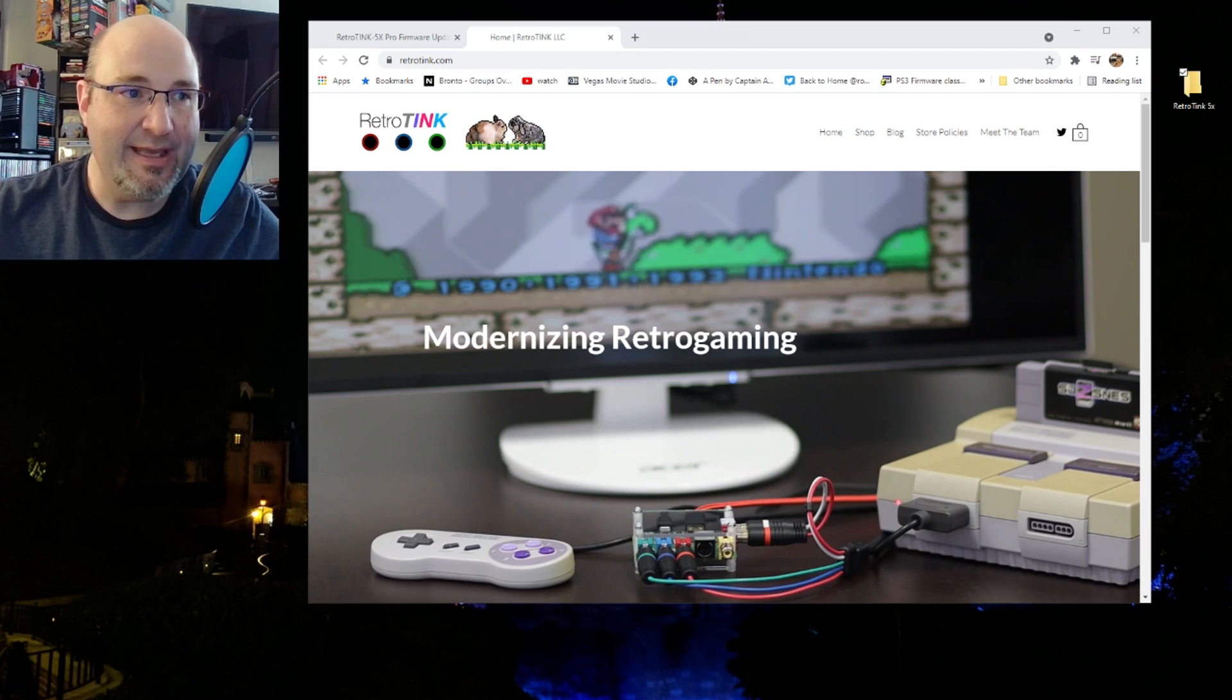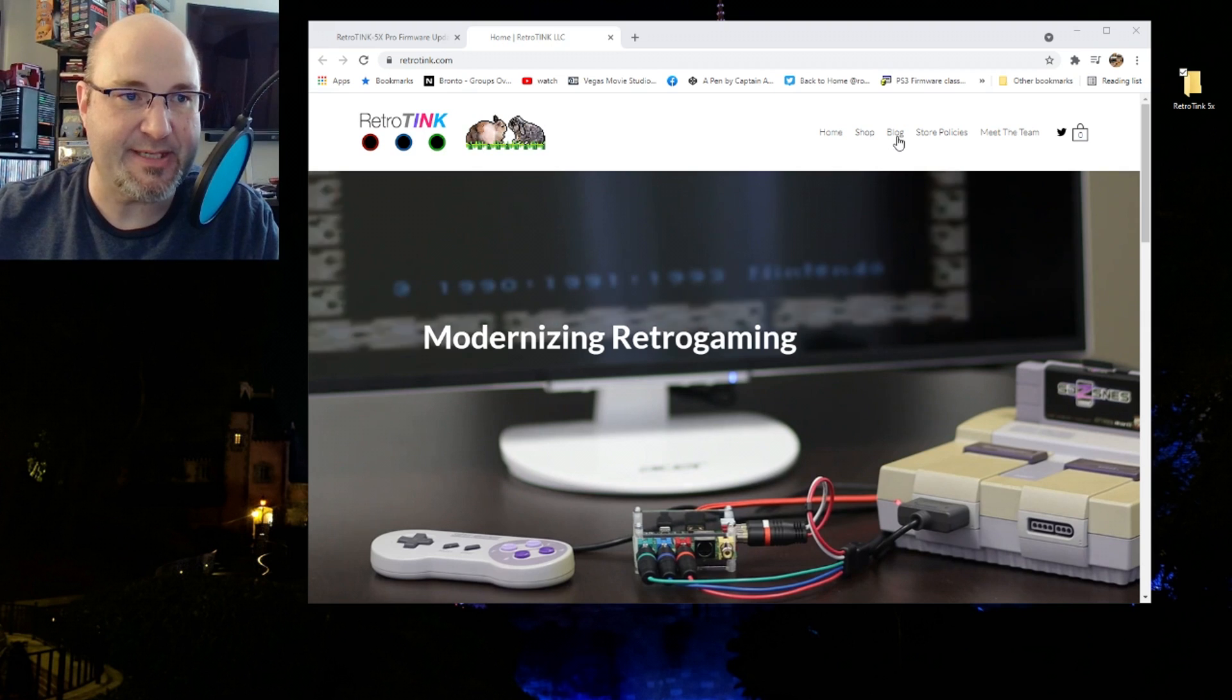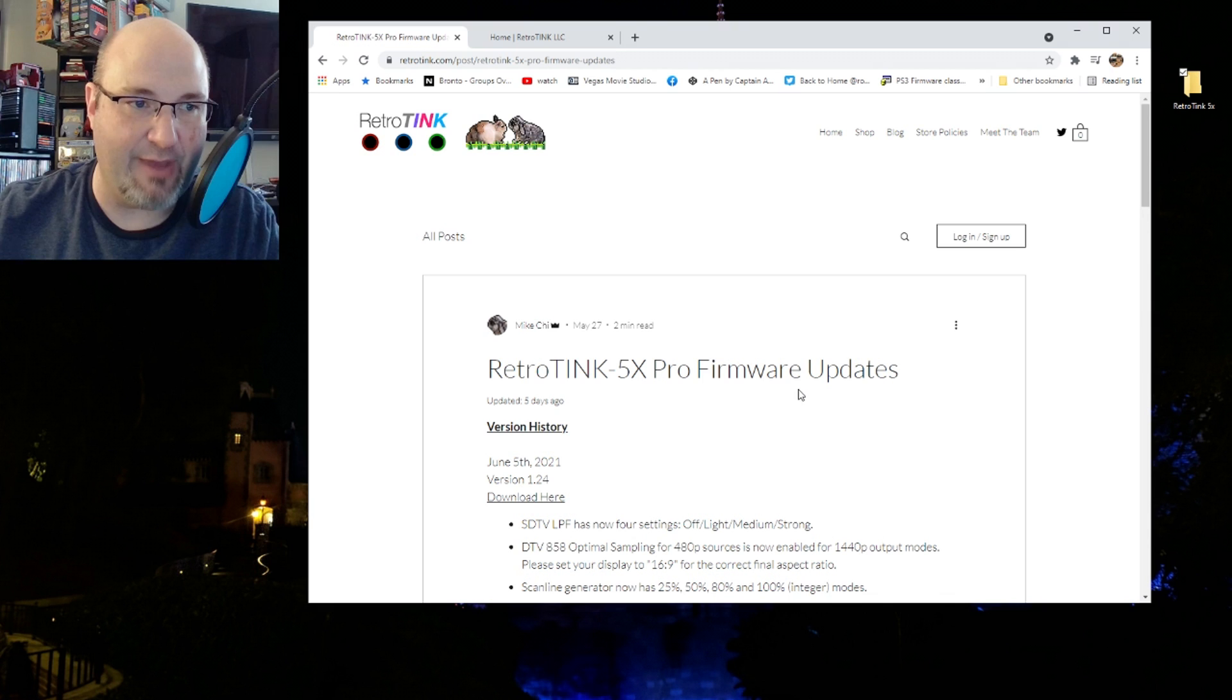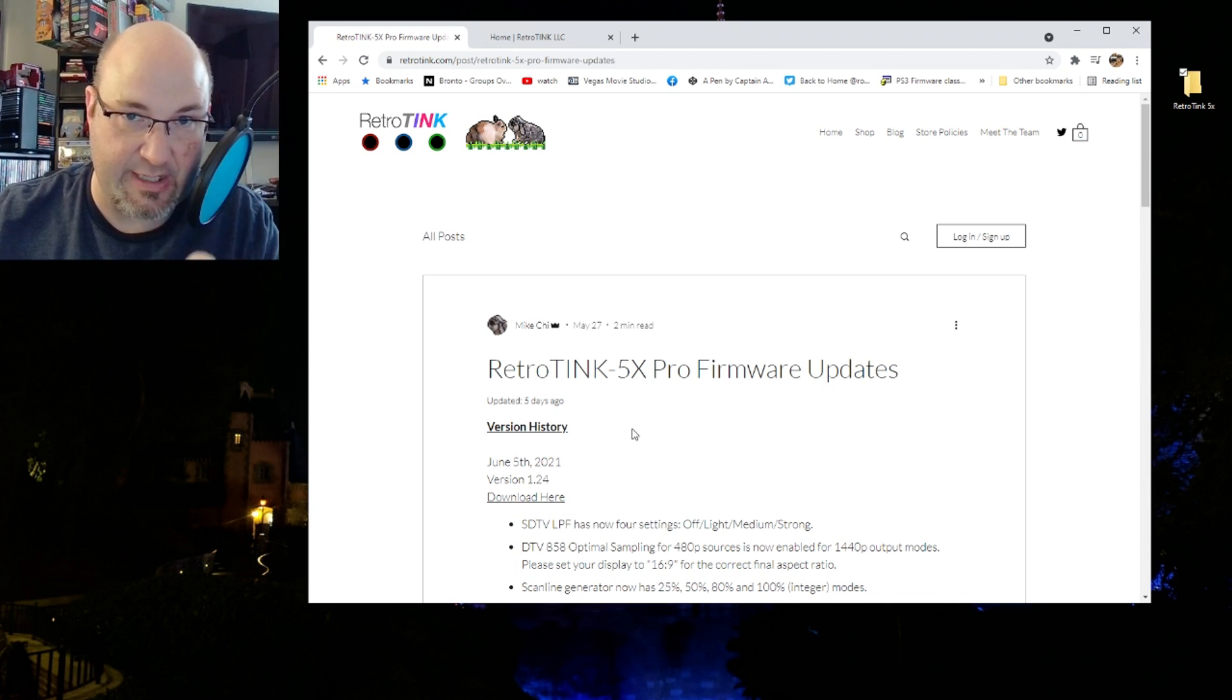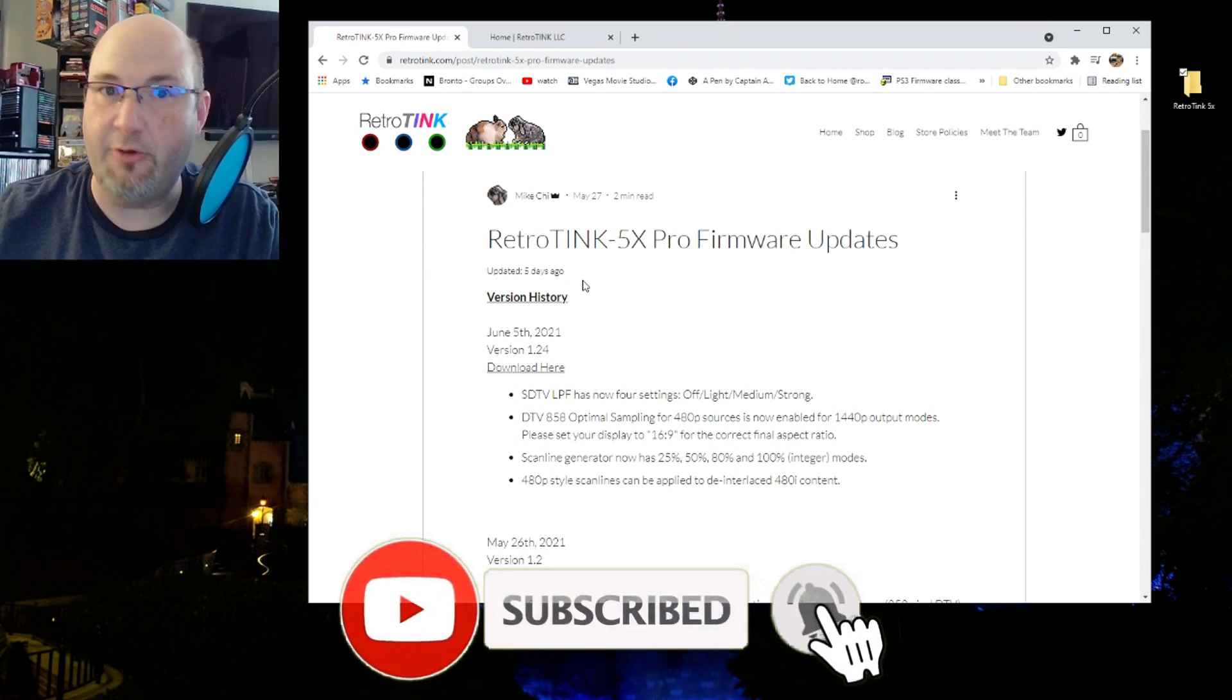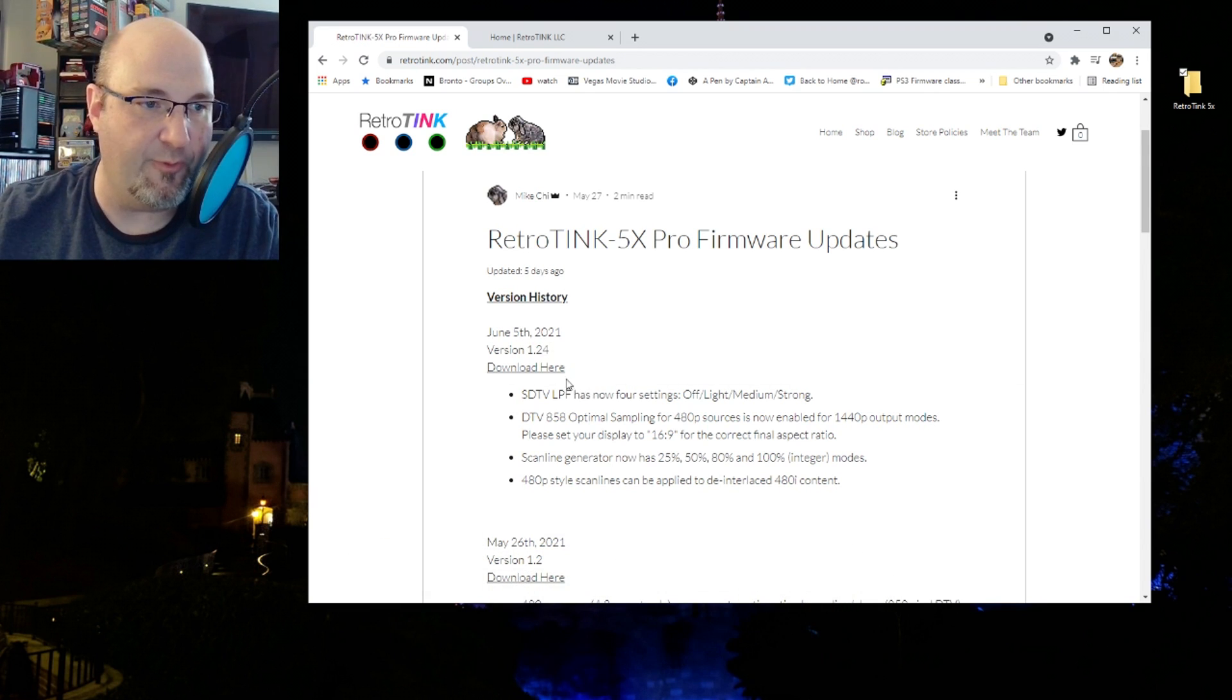Obviously you're going to need your RetroTink 5X. You're going to need a USB A to C cable that transfers data, and that's important because there are a couple different types of these cables. Some of them will only transfer power. In trying to do this initially, the first cable I grabbed would not transfer data, it would only power the device.